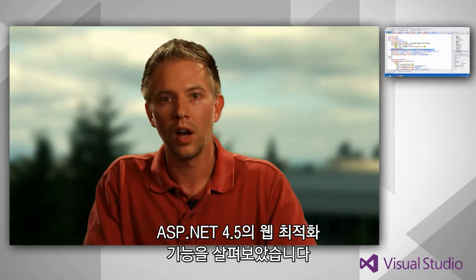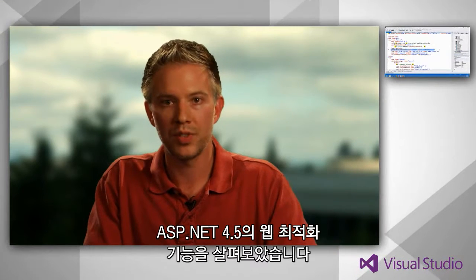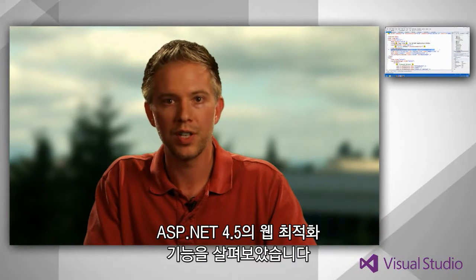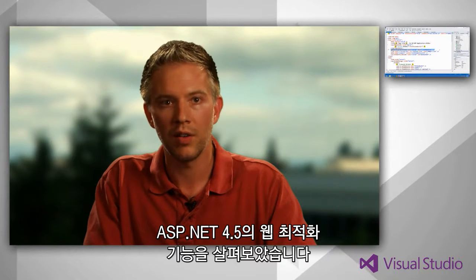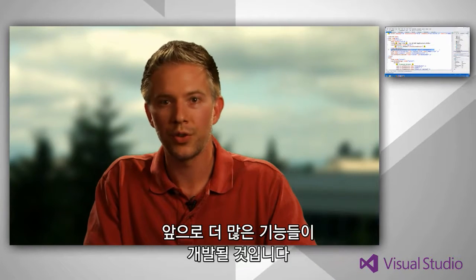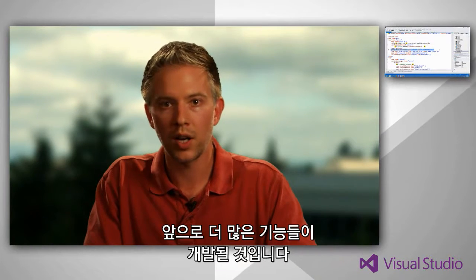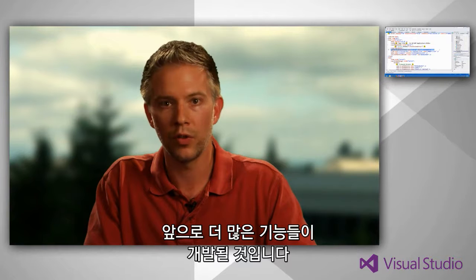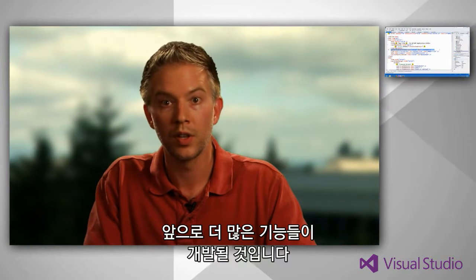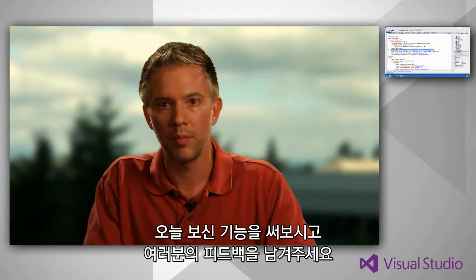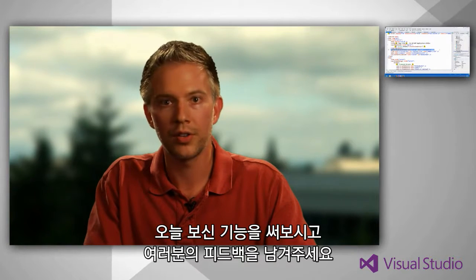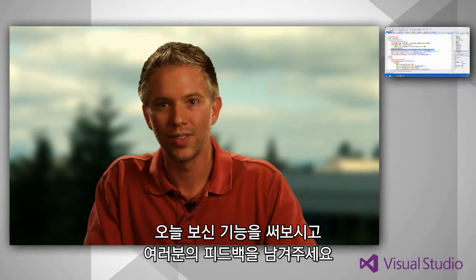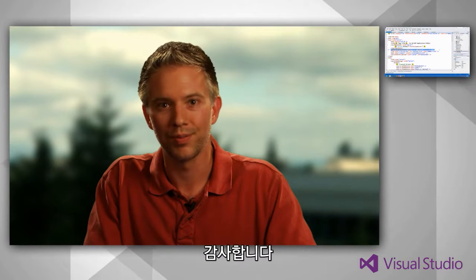So this has been a really quick overview of the web optimization features in ASP.NET 4.5 and Visual Studio 2012. There's going to be a lot more content coming out over the next few months, but in the meantime, check it out, try it out, and let us know what you think. Thanks for watching.